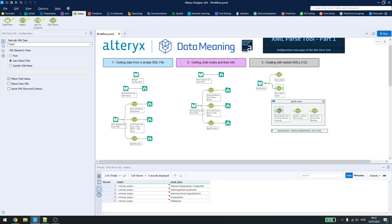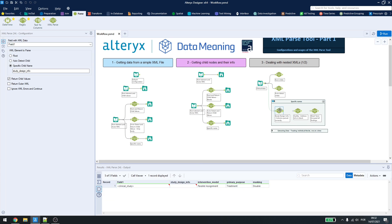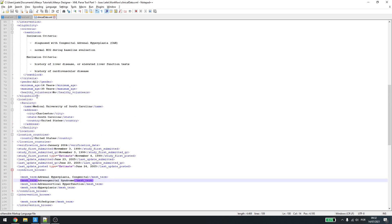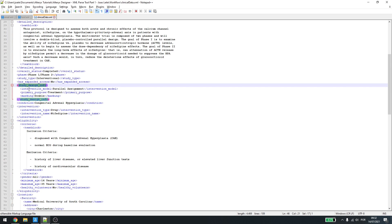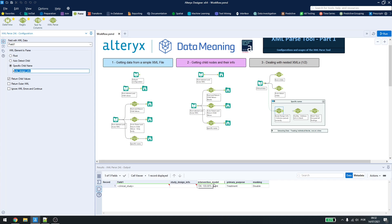I can use the specific name to get what I want. So, here I have the study design info. If I come back here, let's find it. I'll have intervention model, primary purpose, and masking. So, I'll have those datas here.